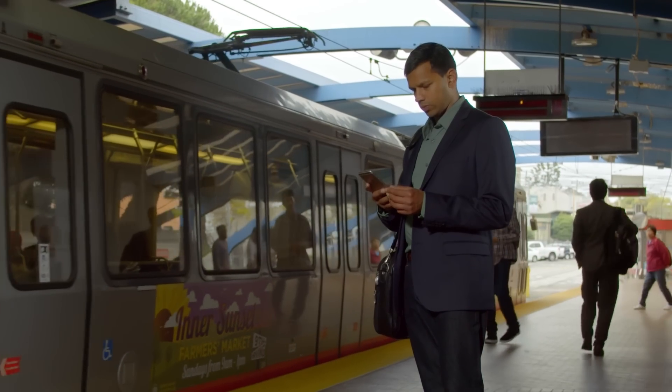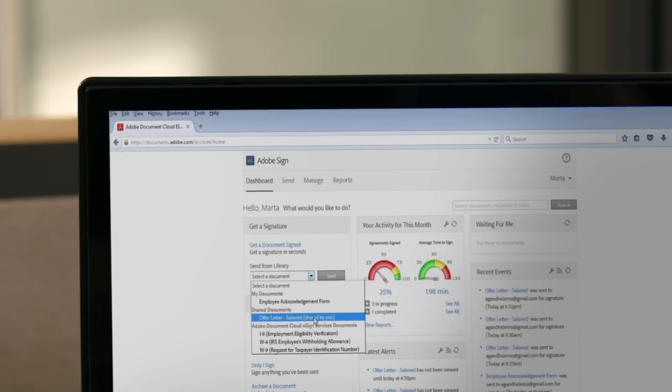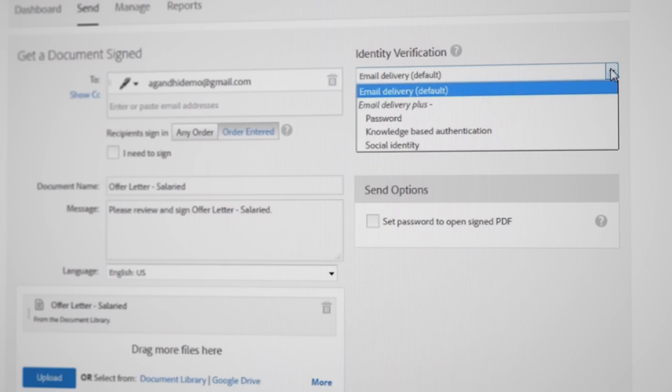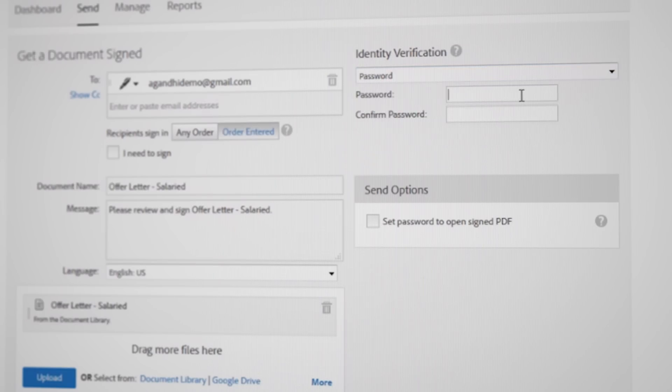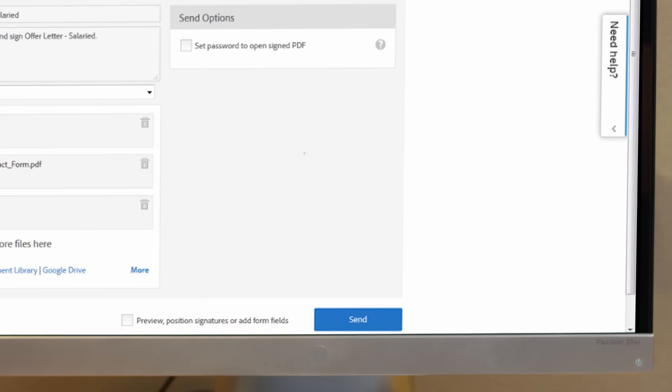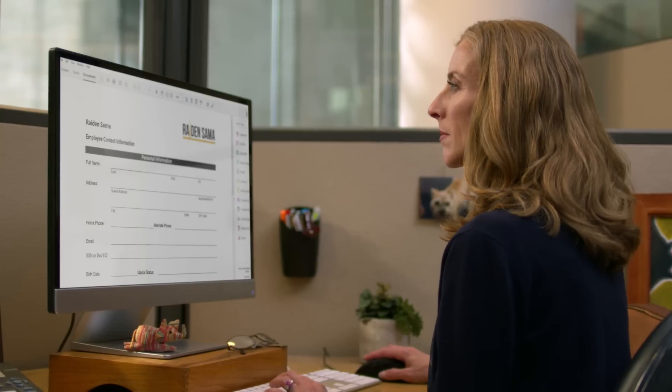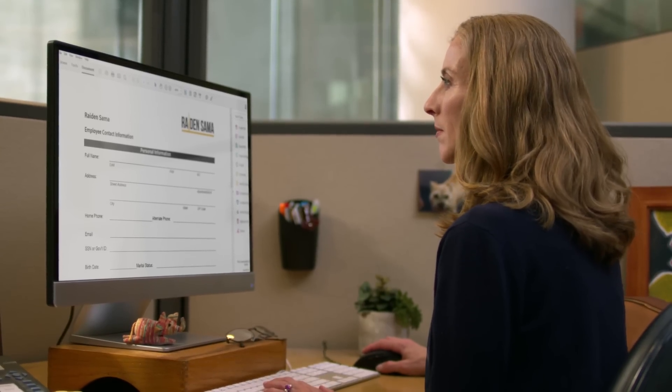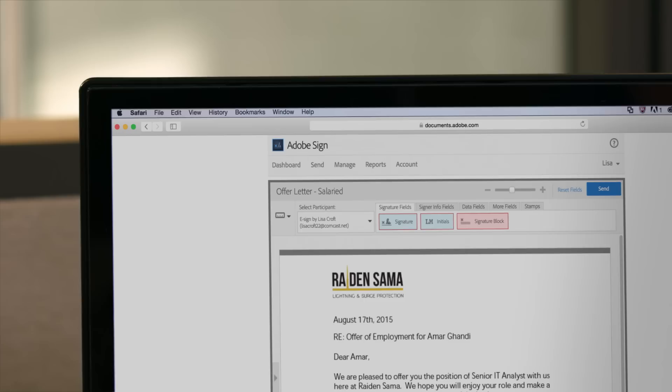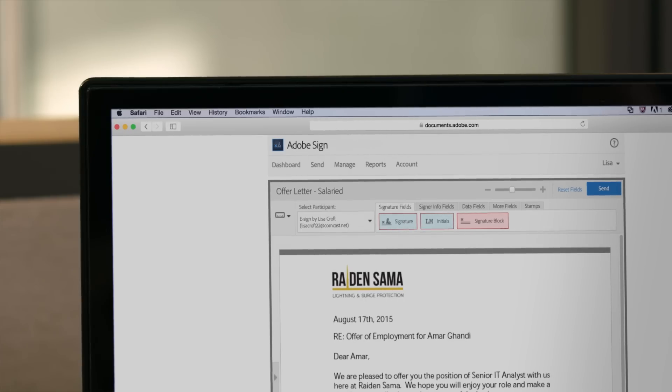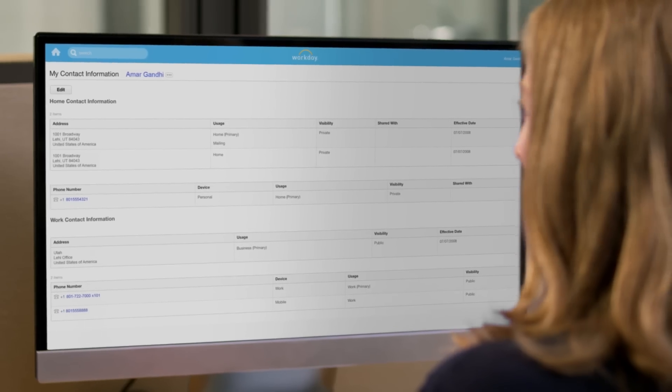When your candidate is chosen, the recruiter can generate the offer letter, add authentication to assure the identity of the signer, and send it to be signed along with your company's new hire forms from Adobe Document Cloud or your HCM.